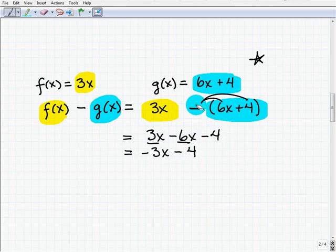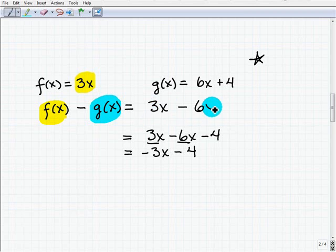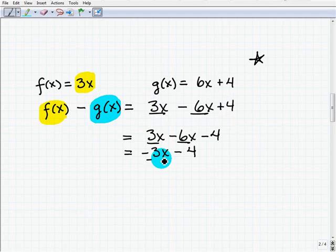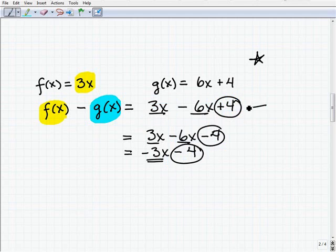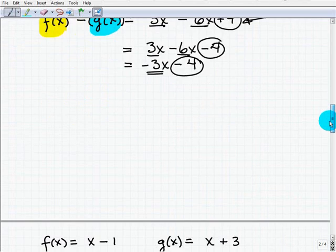Let's look at the mistake students commonly make. Say f of x is 3x and you subtract g of x, which is 6x plus 4. Students will correctly get 3x minus 6x, giving negative 3x, but they'll end up with a positive 4 instead of a negative 4. So take note: when subtracting one function from another, just as with polynomials, you have to group whatever is to the right of that difference operator in parentheses.